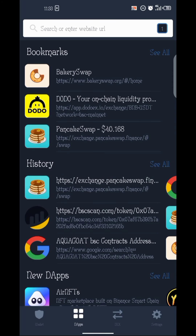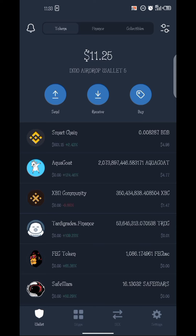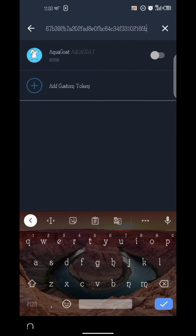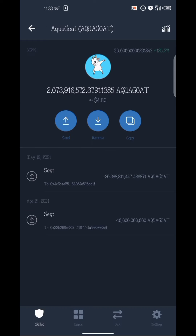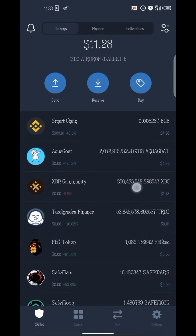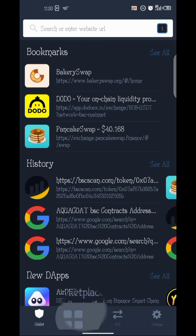To confirm that you copied the correct contract address, go back to your home screen and click on the top right corner. If you want to add a token using a contract address, you can just paste the contract address there. I paste it now and you can see Aqua Good comes up — click on it. Yes, that is the one I want to take profit from. This confirms that this is Aqua Good.